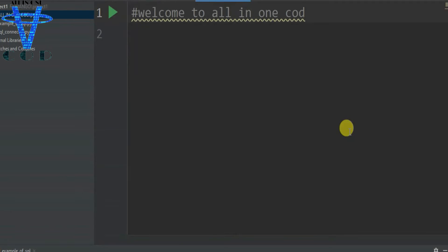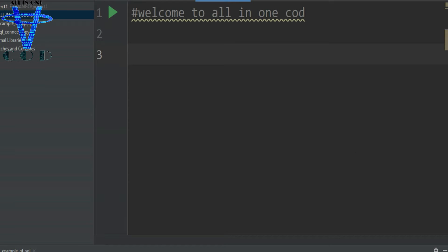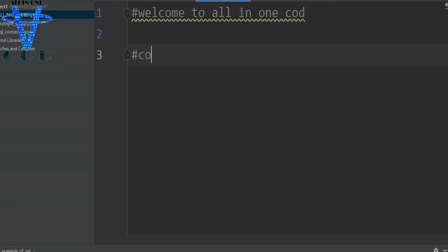Hello friends, in today's session we are going to talk about how to connect MySQL in PyCharm, meaning in Python. So open your favorite IDE and let's code. First I'm going to comment here 'connect to MySQL'.